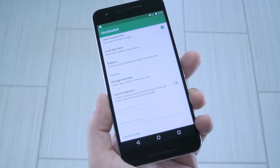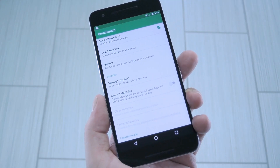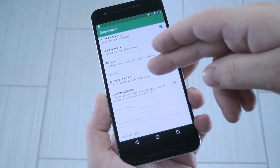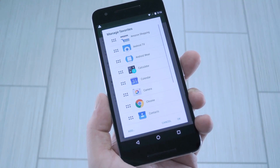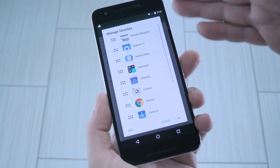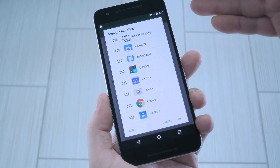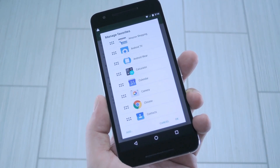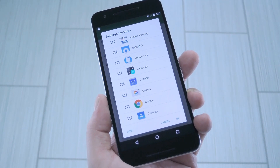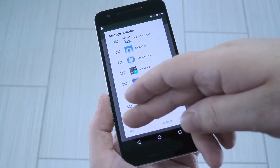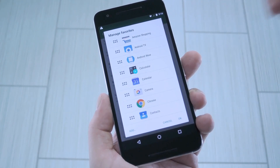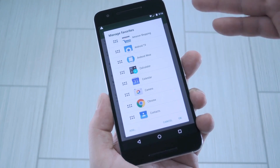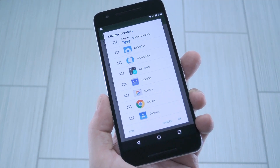There's one more setting I'd like to highlight. This Manage Favorites menu lets you make a list of your favorite apps, and these will all be accessible from the main interface. Just tap Add to add a new one, then tick the box next to any of your favorites.